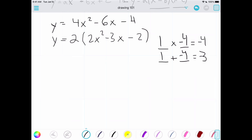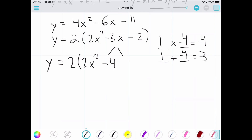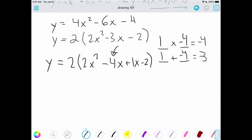The next step is to separate the b term using those numbers. Everything stays the same except we split negative 3x into two separate terms: negative 4x plus 1x. So we now have 2x² minus 4x plus 1x minus 2. If we collected those back, they'd make negative 3x again, but we're not reversing — we're continuing to factor.